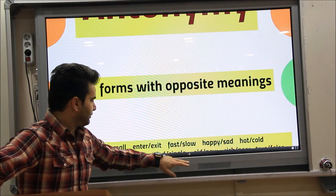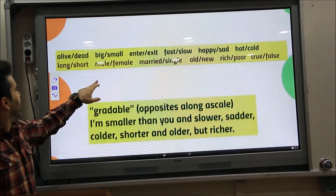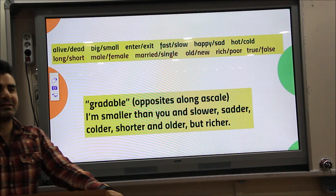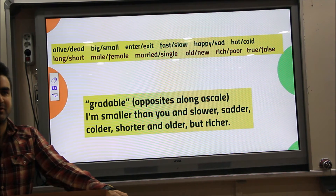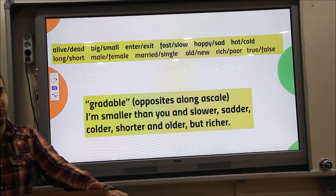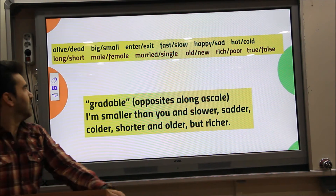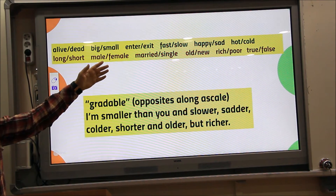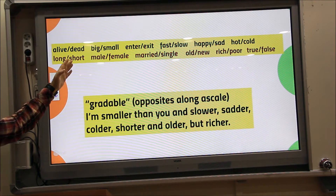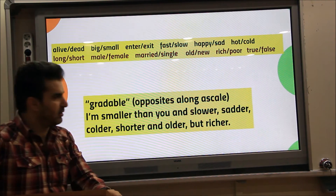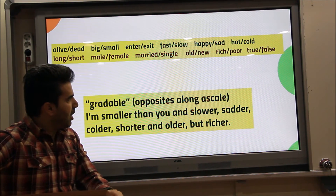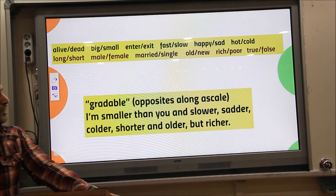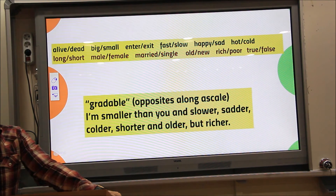For example: alive/dead, big/small, fast/slow, happy/sad, hot/cold, long/short, male/female, married/single, old/nude, rich/poor, true/false. These are antonym pairs.